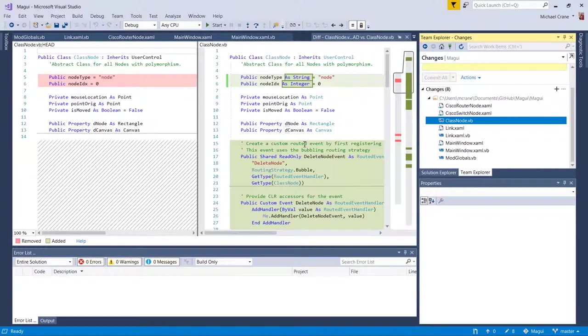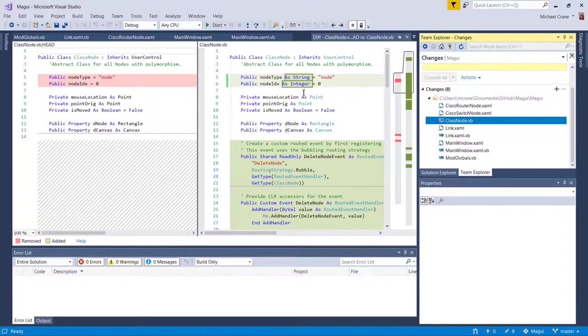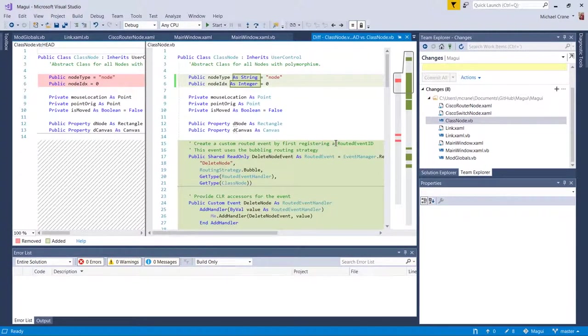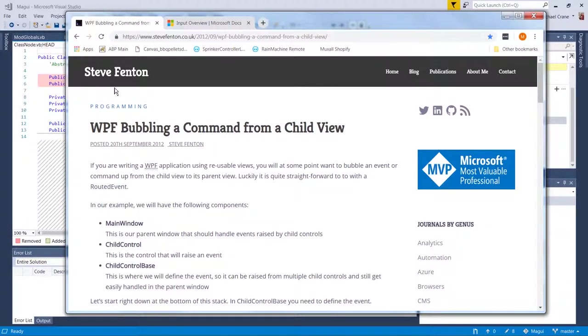Okay, so to bubble up that delete node command, there's probably a couple other ways to do it, but from the reading I did, the documentation I'm using is Steve Fenton.